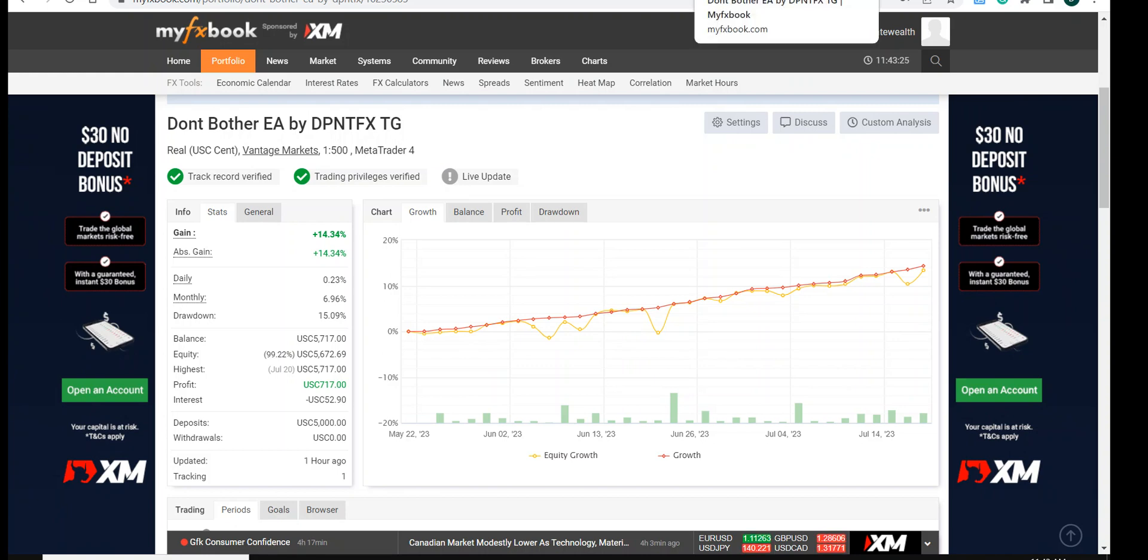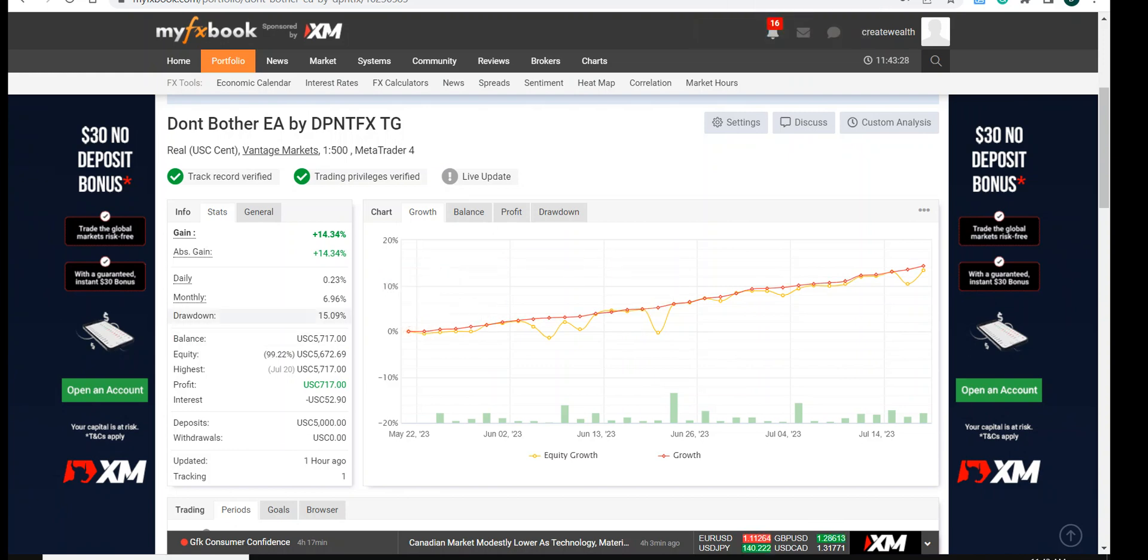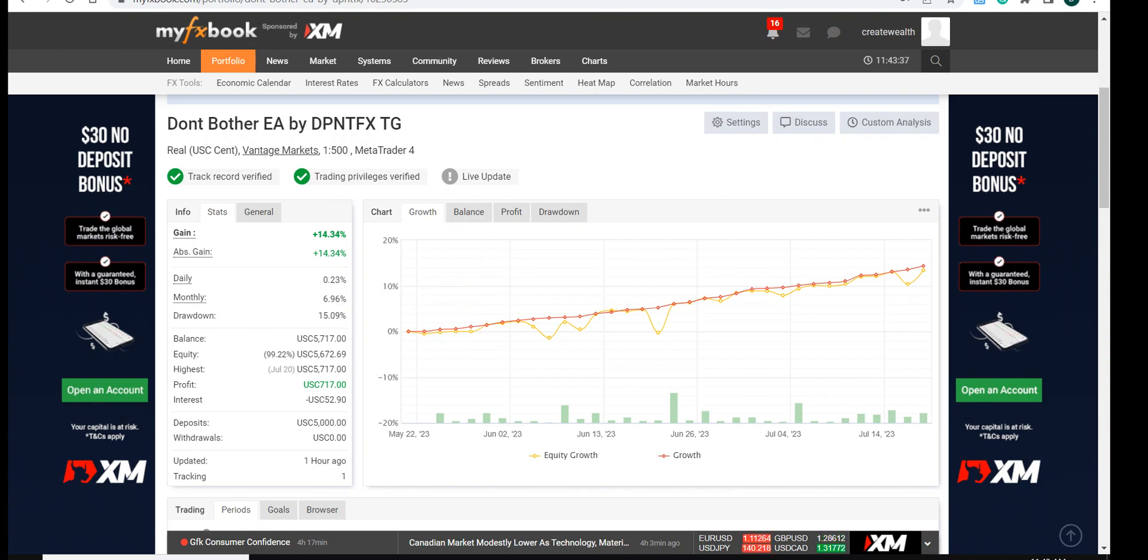Here it is - drawdown of 15% at the max in two months, and monthly it is 6.96%, which may sound a little low, but for me it is very good compared to the drawdown.